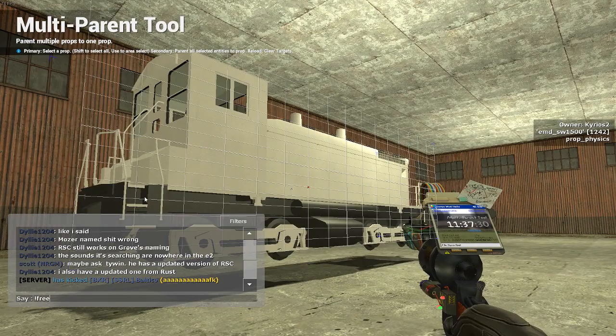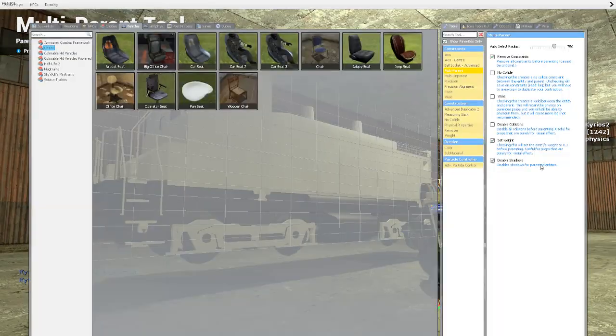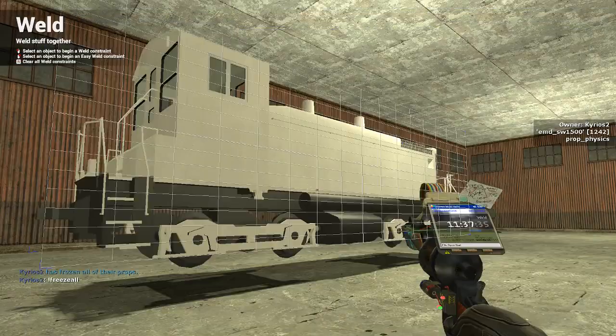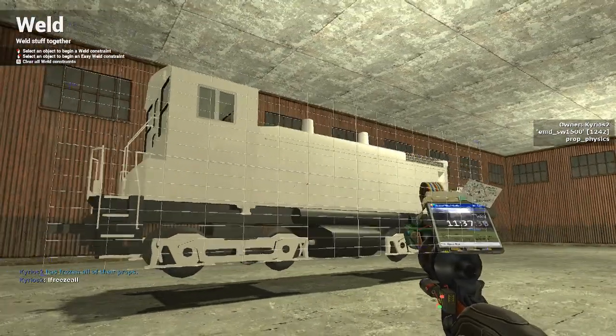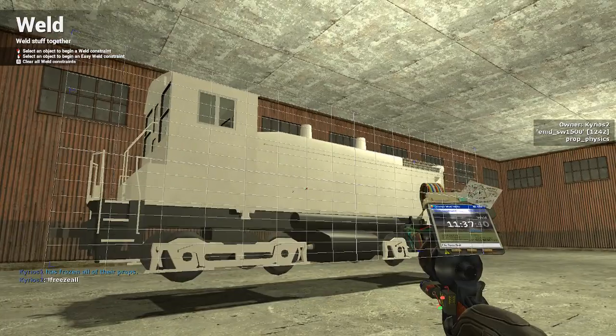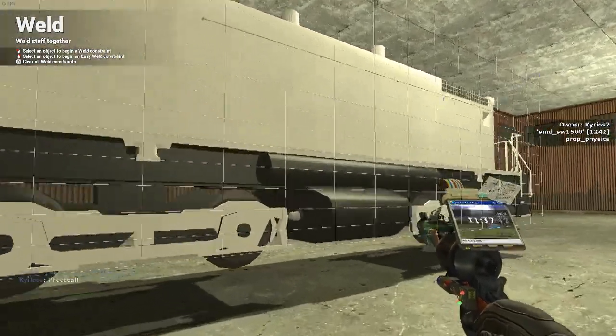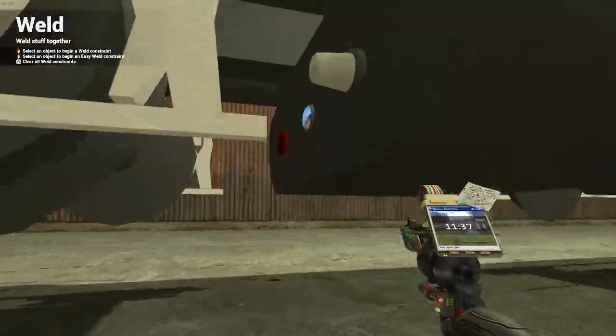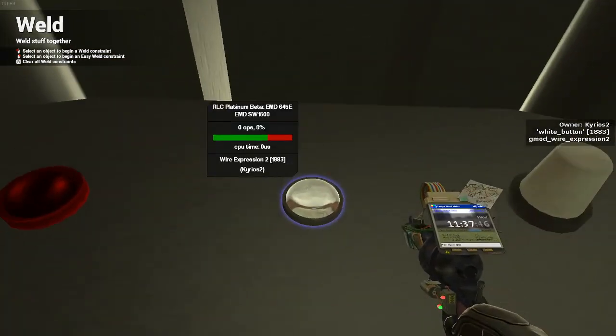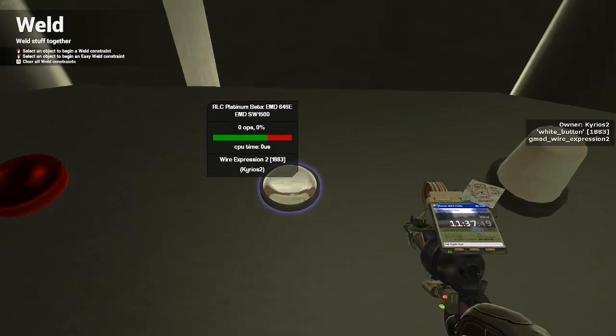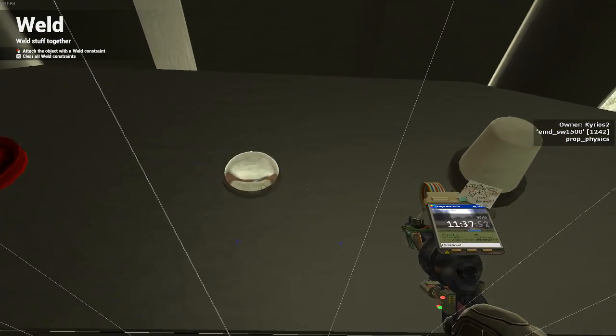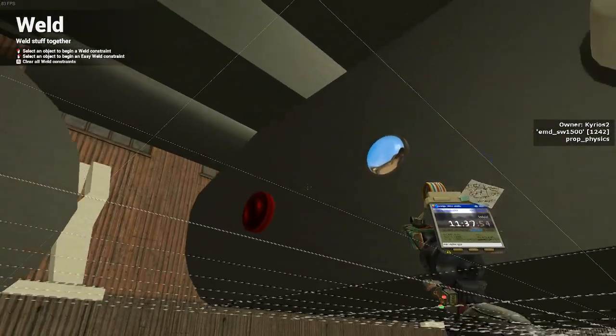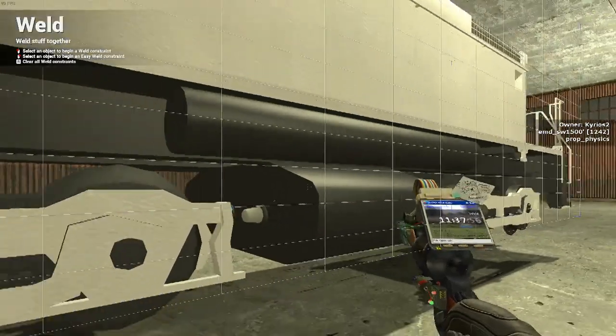Now, to save everything, is that you will type in freeze all, which will prevent anything from falling, and you'll go to the weld tool. Because everything is welded on, you're going to press R on the body, and it will clear all of the weld constraints. Now, the only thing that should be welded to the body is the RLC. So, you left-click the RLC, and you left-click the body, and now you're basically done with the engine.